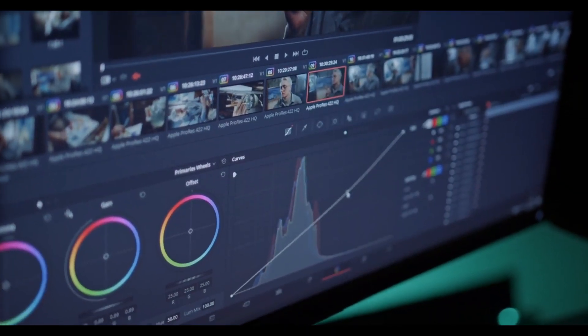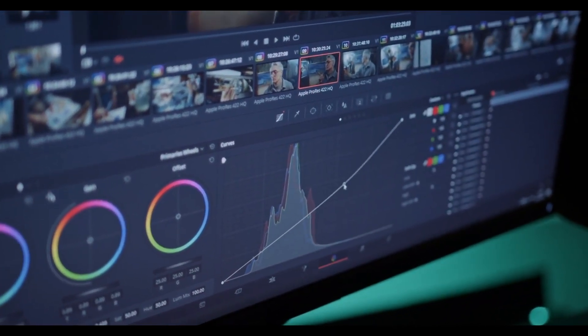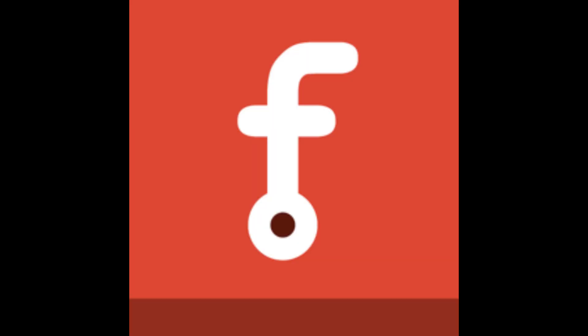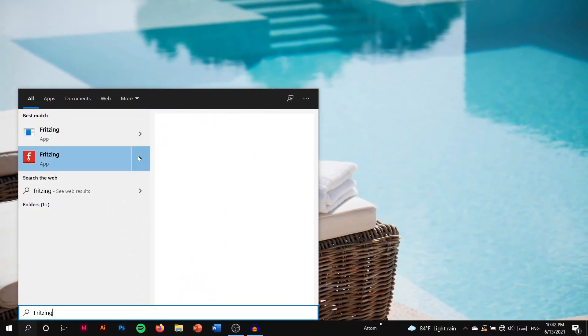So to draw circuit diagrams I am personally using Fritzing. Fritzing is an open source hardware initiative that makes electronics accessible as a creative material for anyone. So now, I am going to open Fritzing.